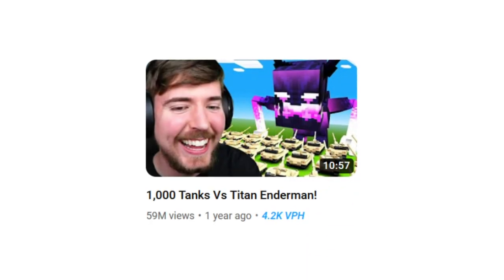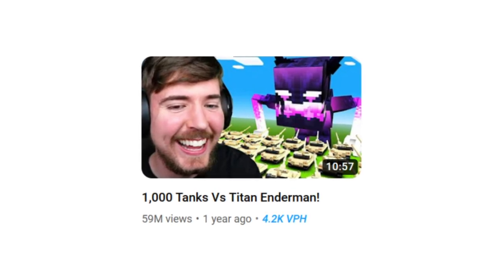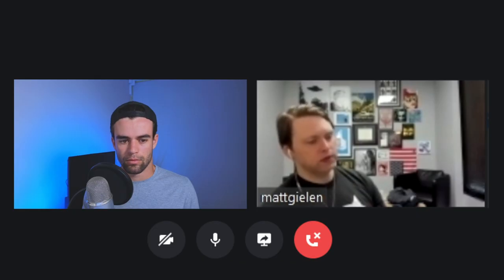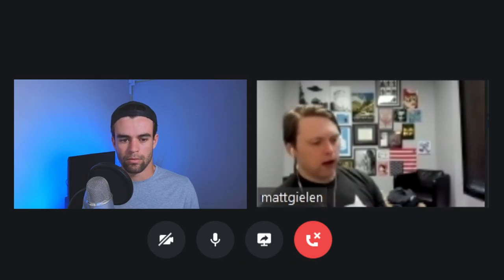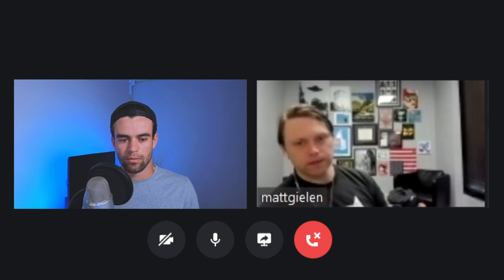Some of the biggest gamers in the world do a really fantastic job of having a tease in the thumbnail with good thumbnail design elements where you go, 'oh, what's this video about?' And you read the title and you have to click onto it.